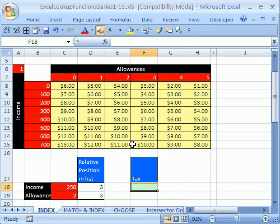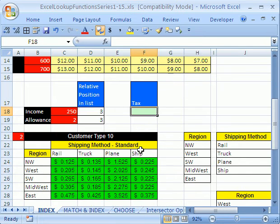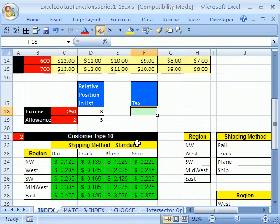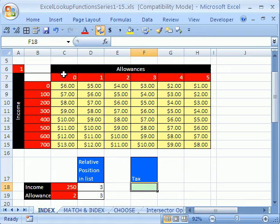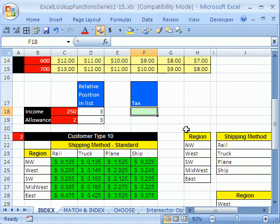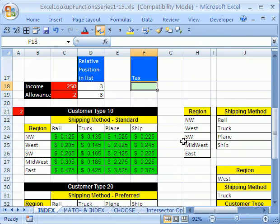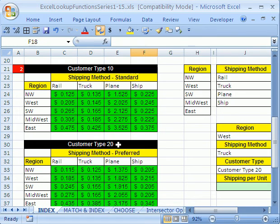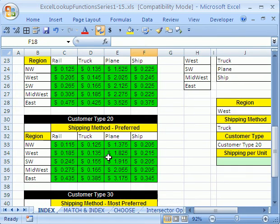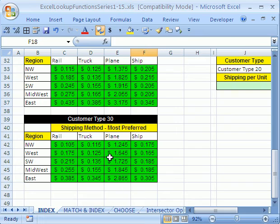The second thing that the INDEX does is you can not only look up a row and a column, but you can have more than one table. And in two examples we have, we'll see how the INDEX can actually choose amongst different tables.